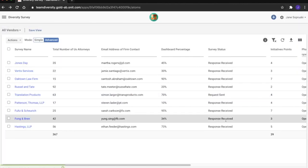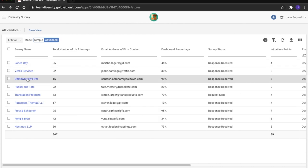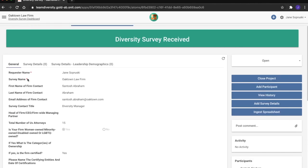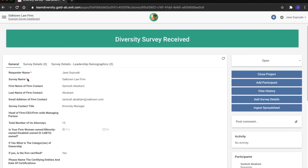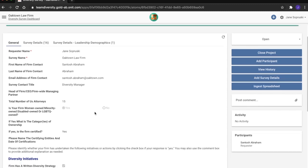Now that Jane has a wide set of results for her vendor firms, Jane can jump into them individually and get a deeper understanding of the efforts put in by each firm to push diversity within their own organizations. Here, Jane has access to all the information provided by the diversity managers within each firm.